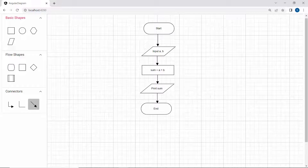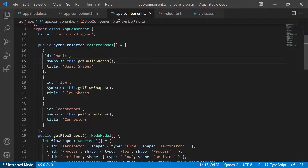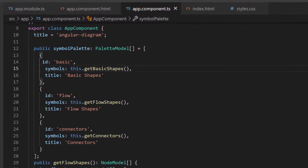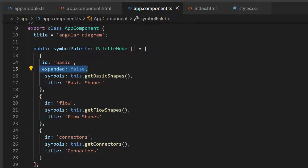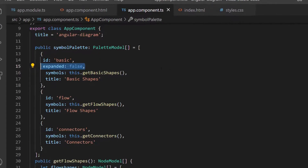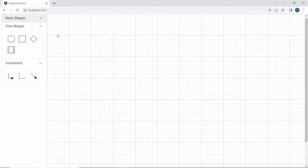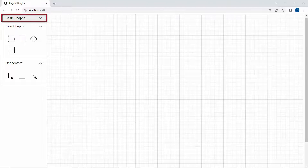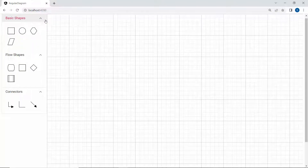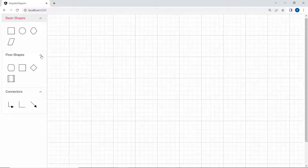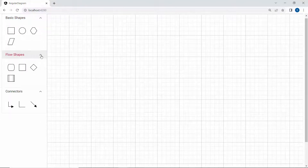Look at the palettes panel — by default, it is expanded to show the symbols. Suppose I wanted to collapse it initially, then I can set the expanded option to false within the palette properties. Here I have collapsed the basic shapes panel in the symbol palette. Initially, the basic shapes panel is collapsed. When I click the arrow icon, I can expand the panel. By default, you can expand and collapse the palette's panel like this.